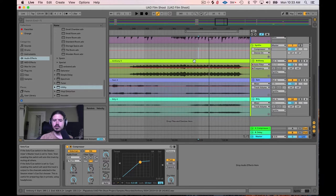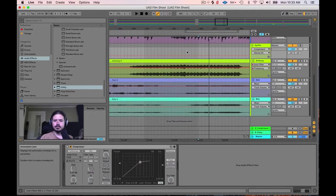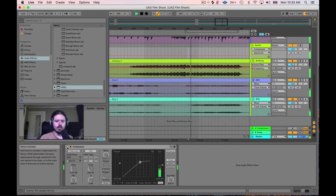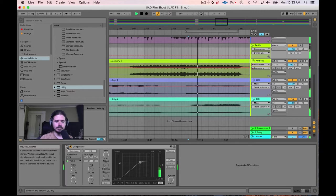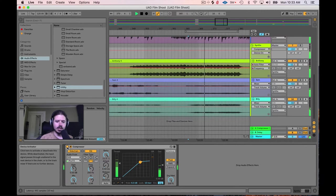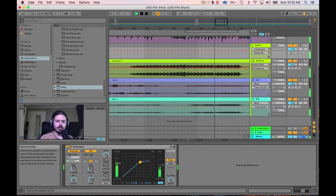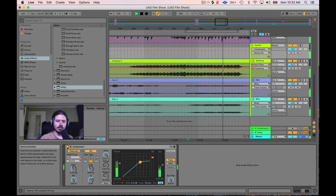Let's listen to the difference that this makes. This is without it... and this is with it. Instantly, you can hear that snare drum coming through — the front end tapping of it. Without it, that snare drum is buried. With it, you can hear it clearly.